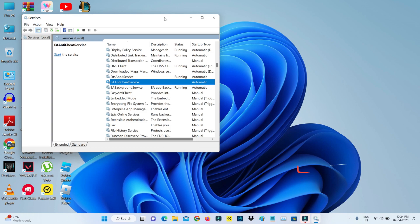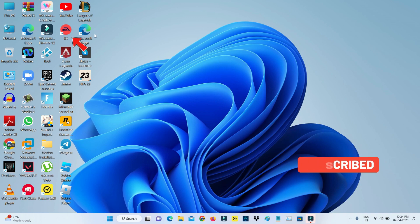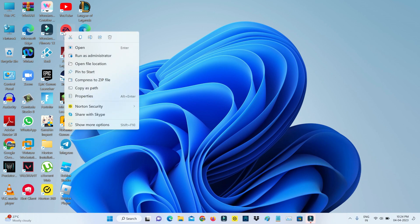And close all the windows. So next you can locate the EA Desktop app icon and simply right-click on it and go to Open File Location.